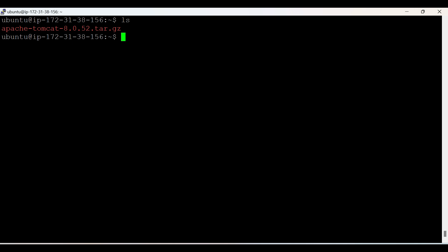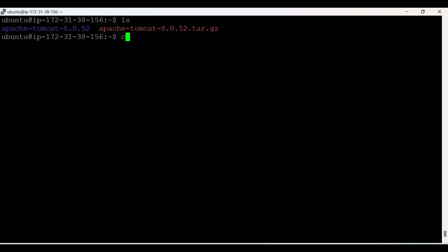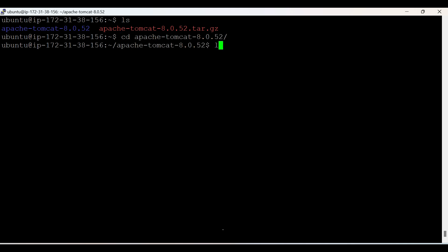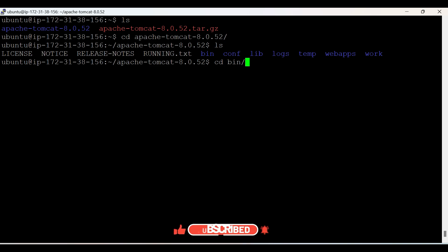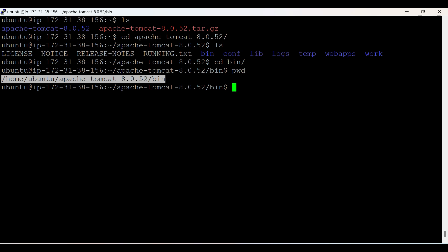Now we need to untar it. Use tar with options: X for extract, V for verbose, F for filename — my filename is the Apache Tomcat tar file. It got extracted and we have a separate folder. Enter that folder and go to the bin folder, because we need to take that path and set the environment variables. The location for environment variables is /etc/profile. So run: sudo vi /etc/profile.